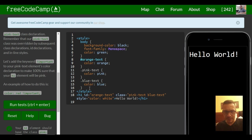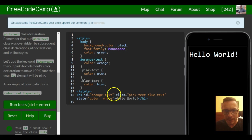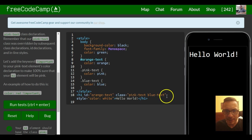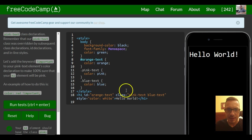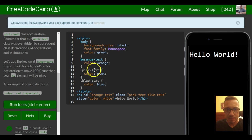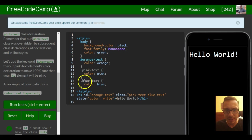So as you guys can see, we have that pink text class. And then as we added other stuff like blue text, pink text was overridden because blue text came after it.